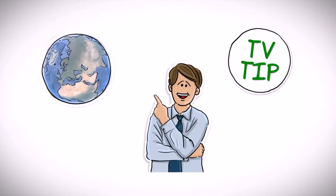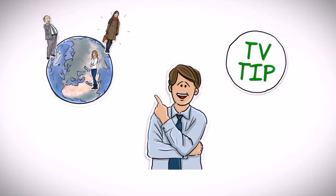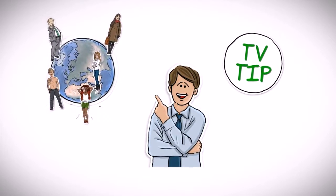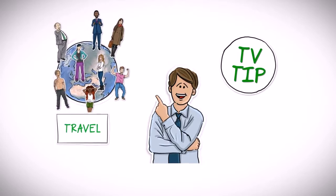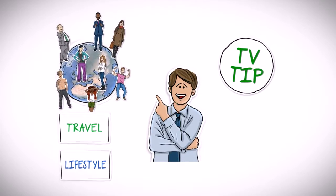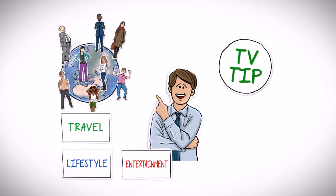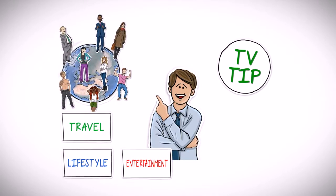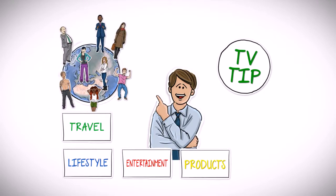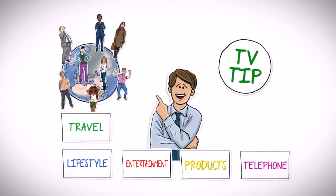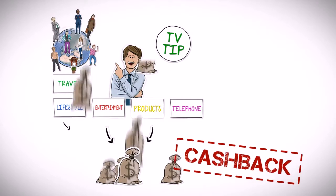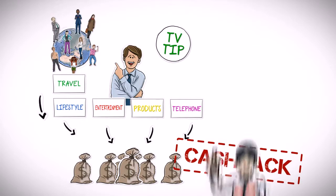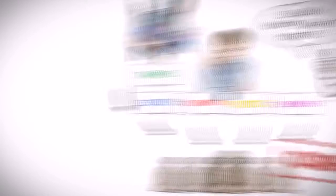After hearing on television about a service that allowed people around the world to be paid for travel, lifestyle, entertainment, as well as everyday products, including his telephone bill, by earning cash back on every purchase, he learned how to save money.